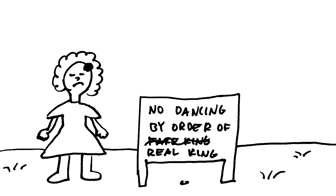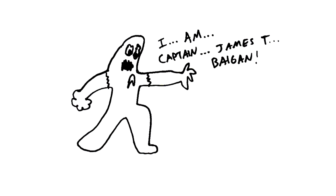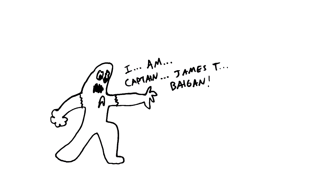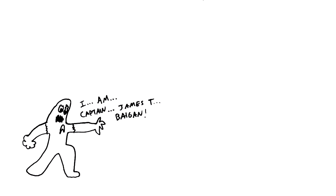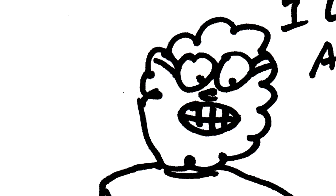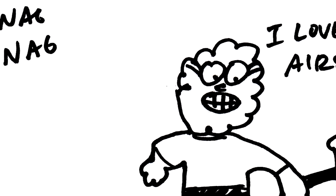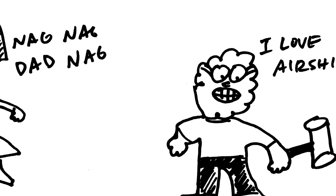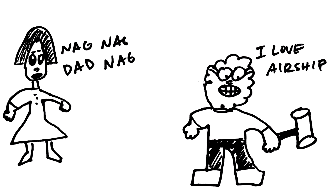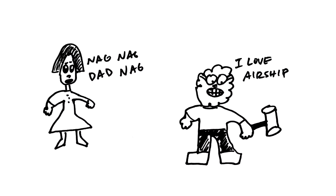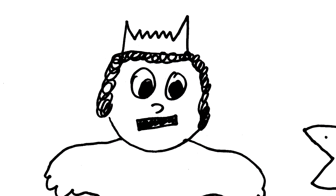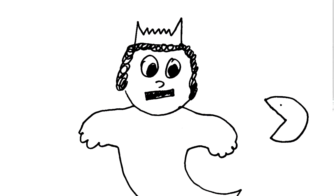And Miss Frizzle does not want people dancing. Oh no! This monster James T. Kirk. What? Cauliflower man loves airship and someone's nagging him.